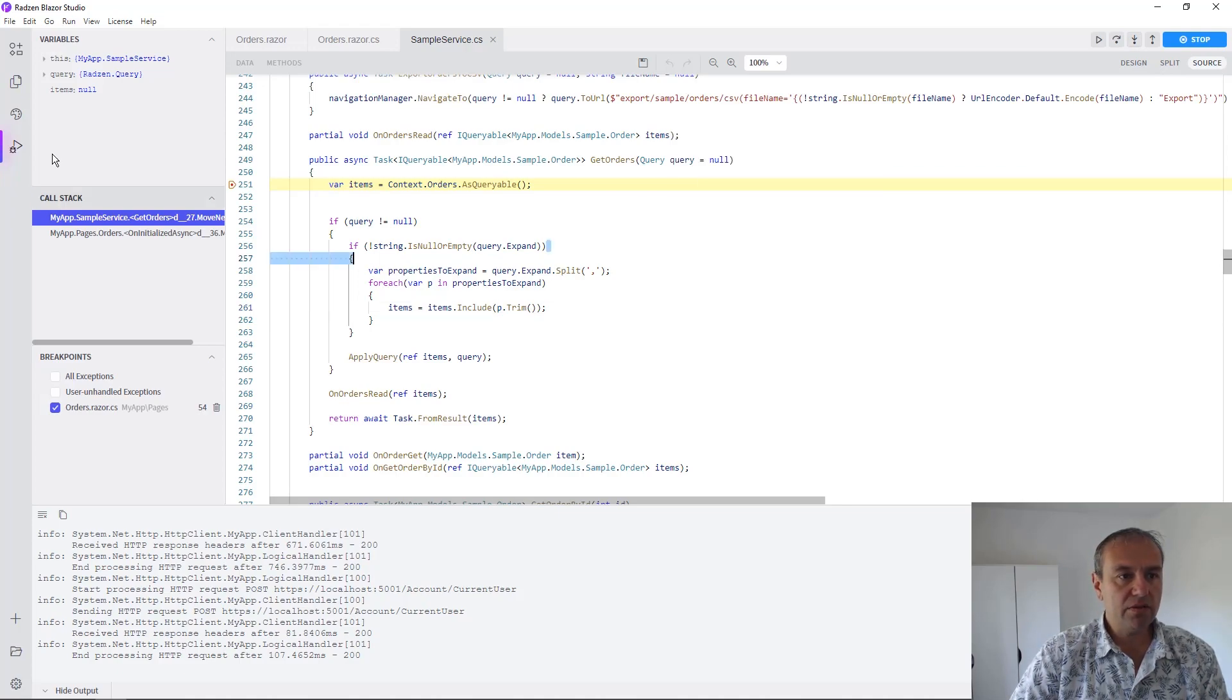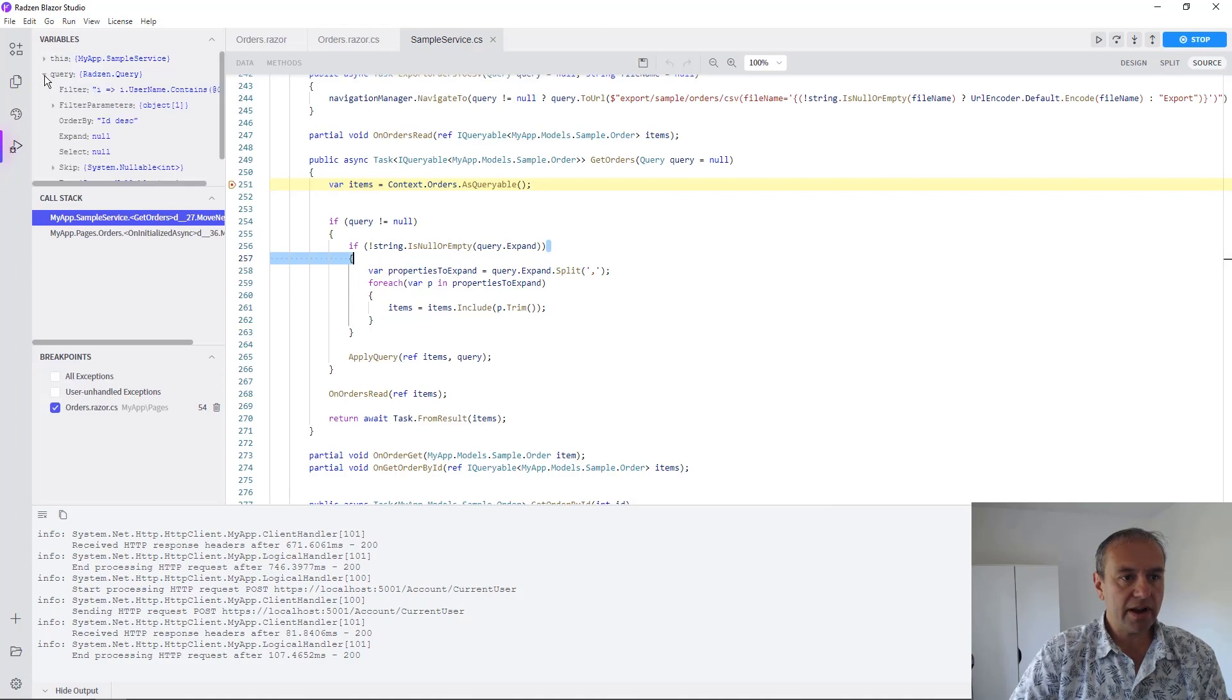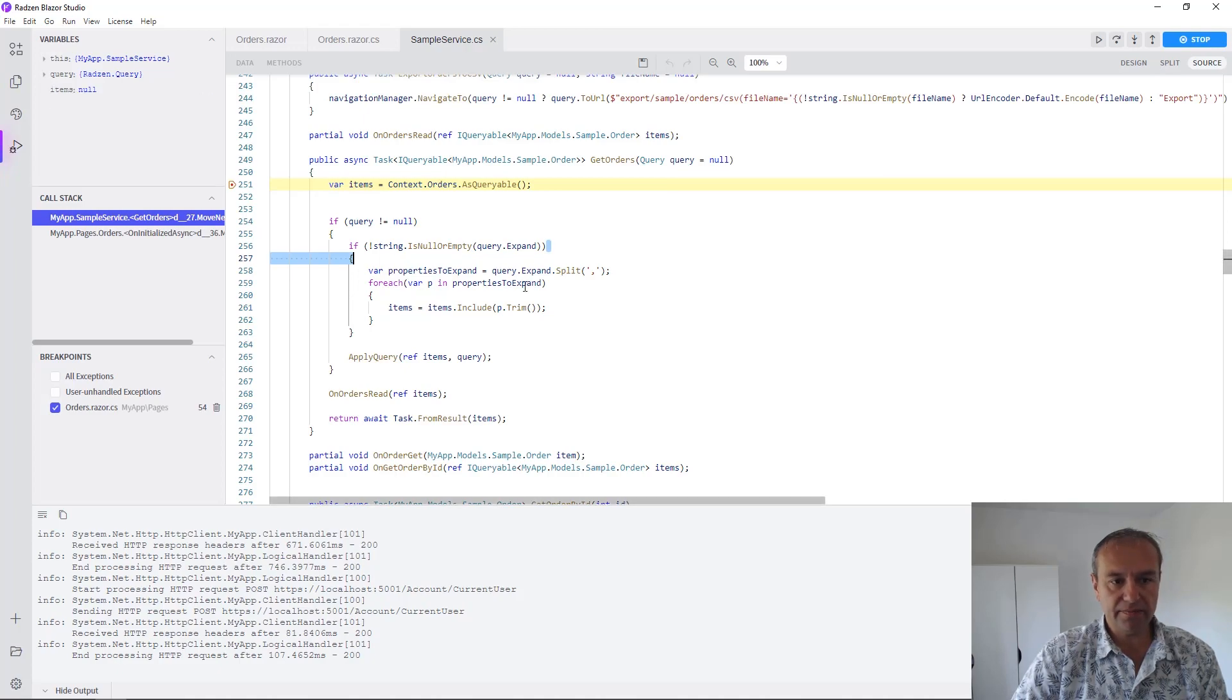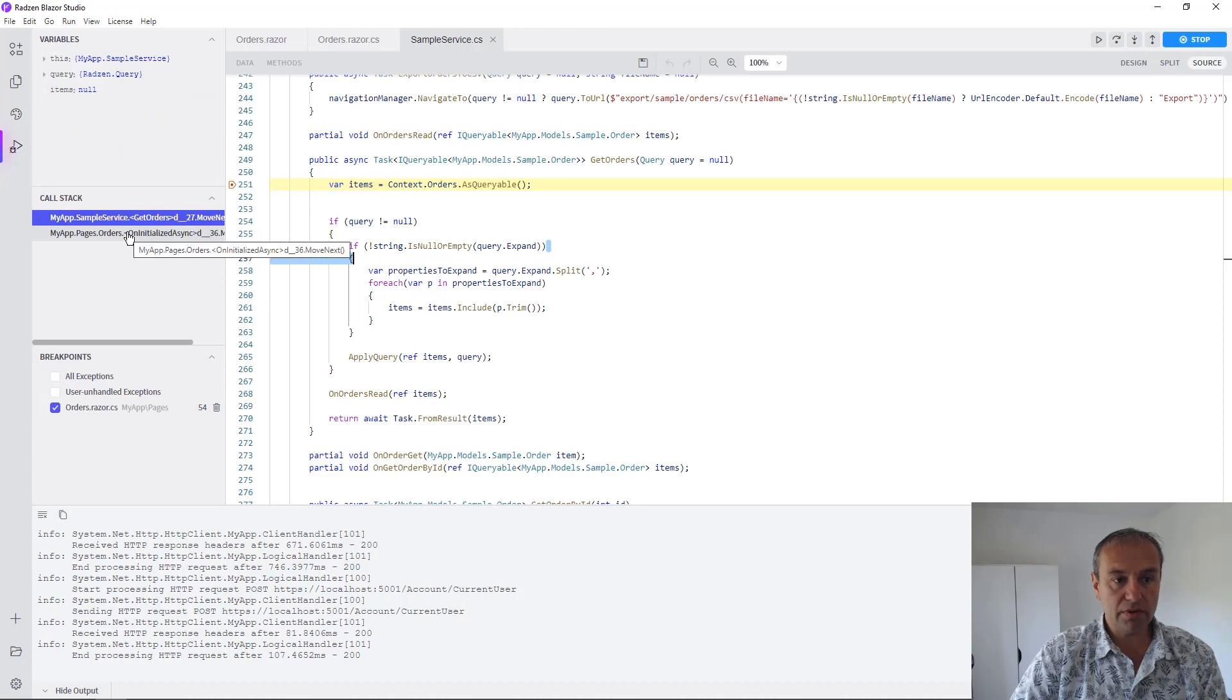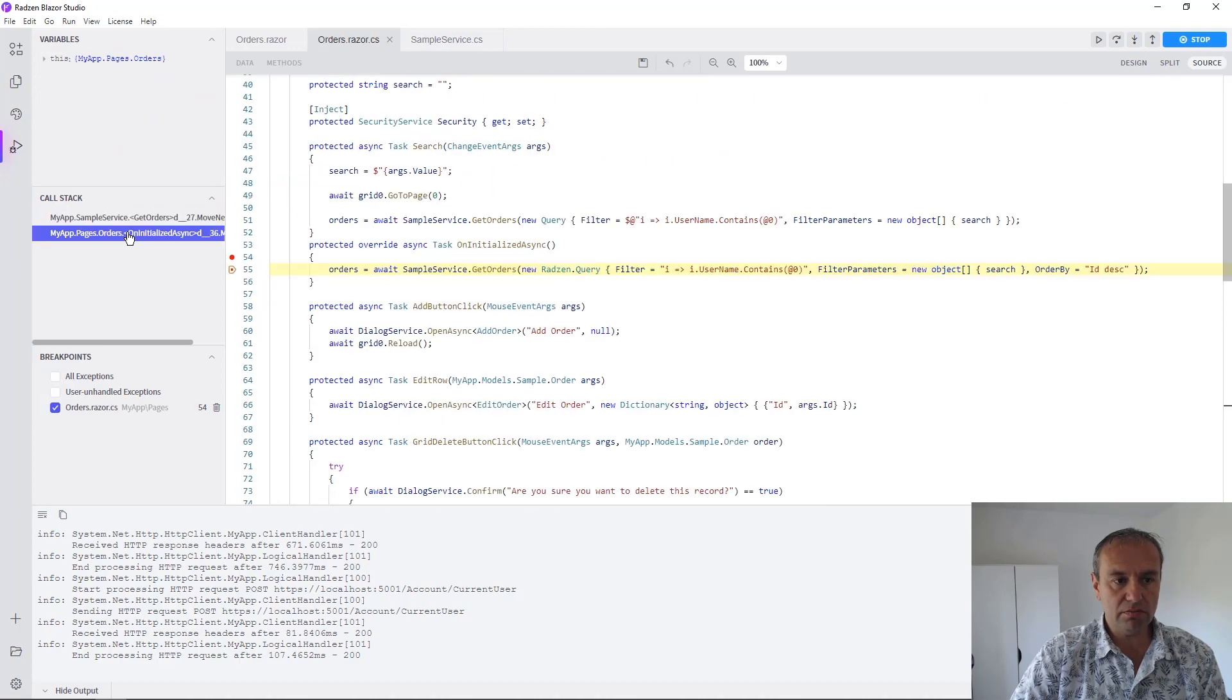You can do this as well in the variables on the left. You can also return to the previous call from the call stack.